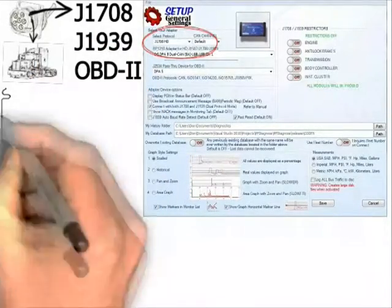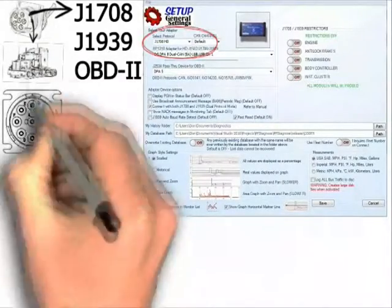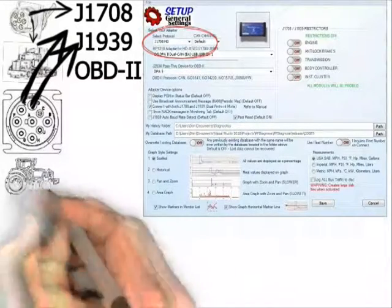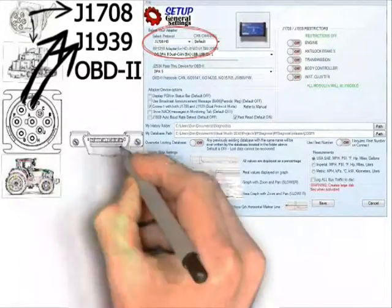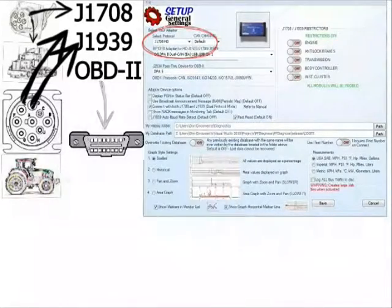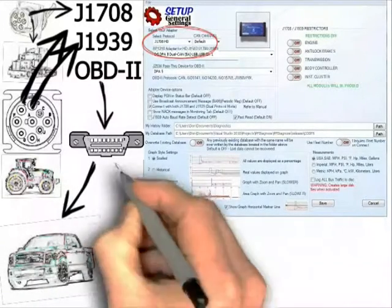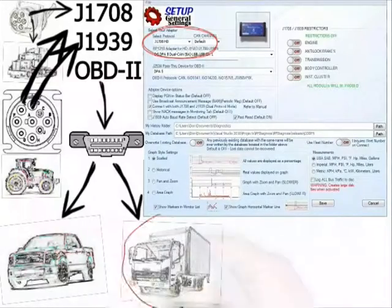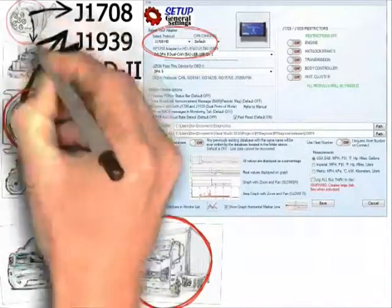The nine-pin Deutsch connector supports J-1939 or J-1708, depending on the age of the tractor. This is also used for industrial equipment. OBD-2 is used for light and medium-duty vehicles. Please note that some medium-duty vehicles may use the nine-pin or the six-pin, depending on the manufacturer.